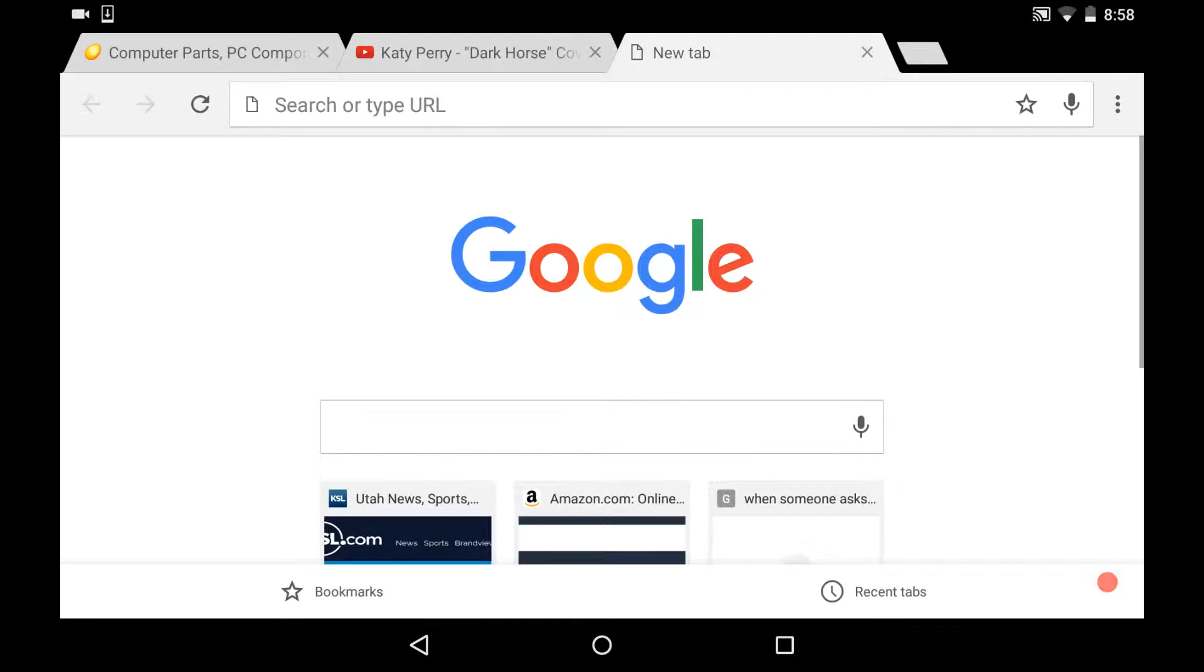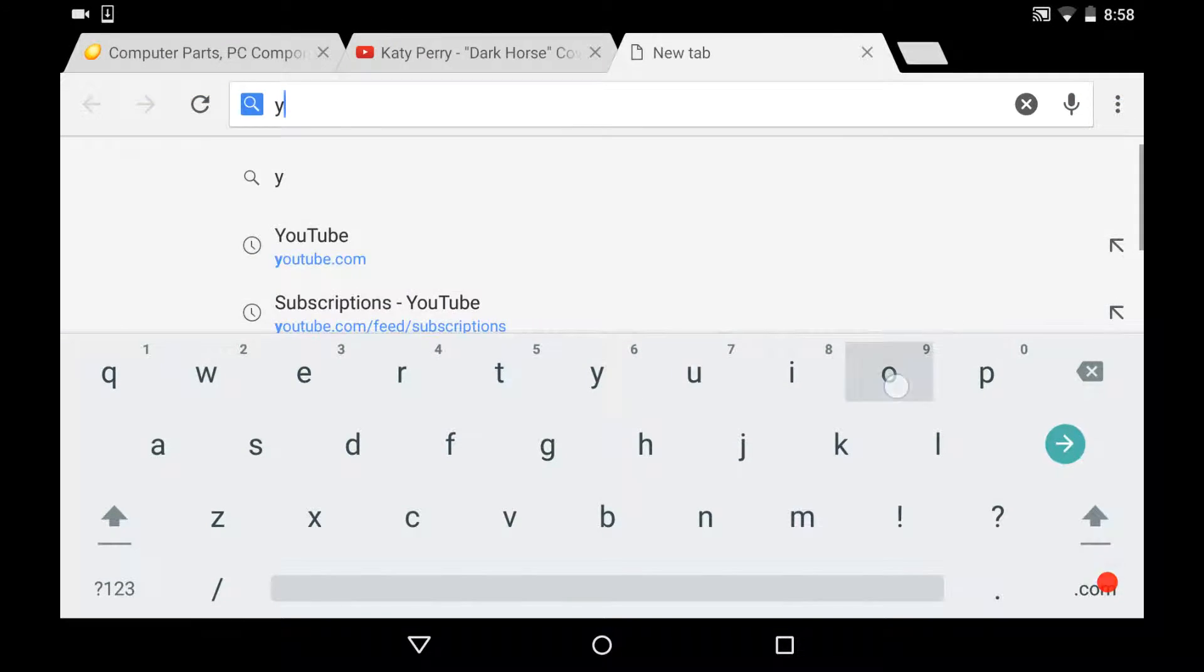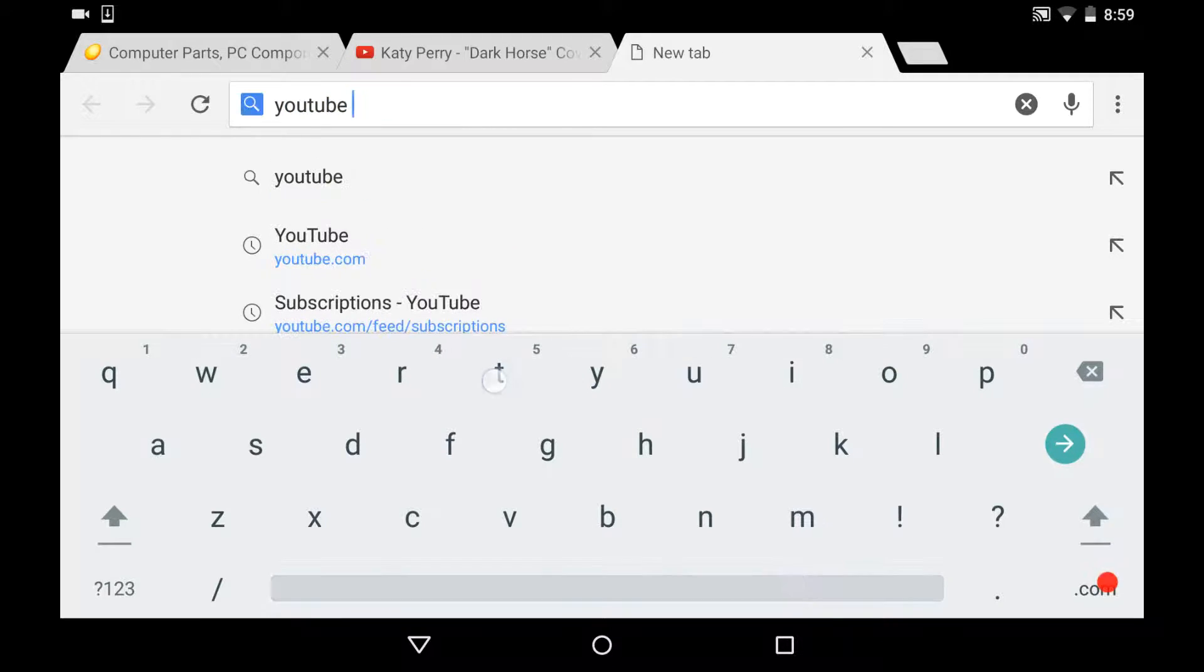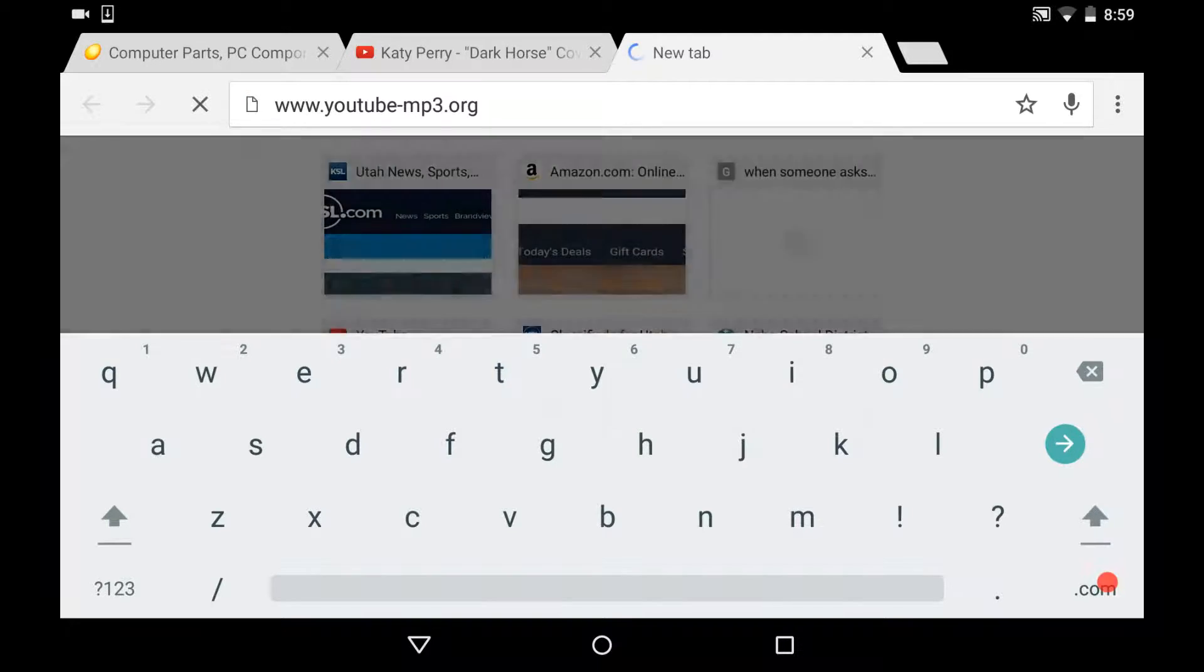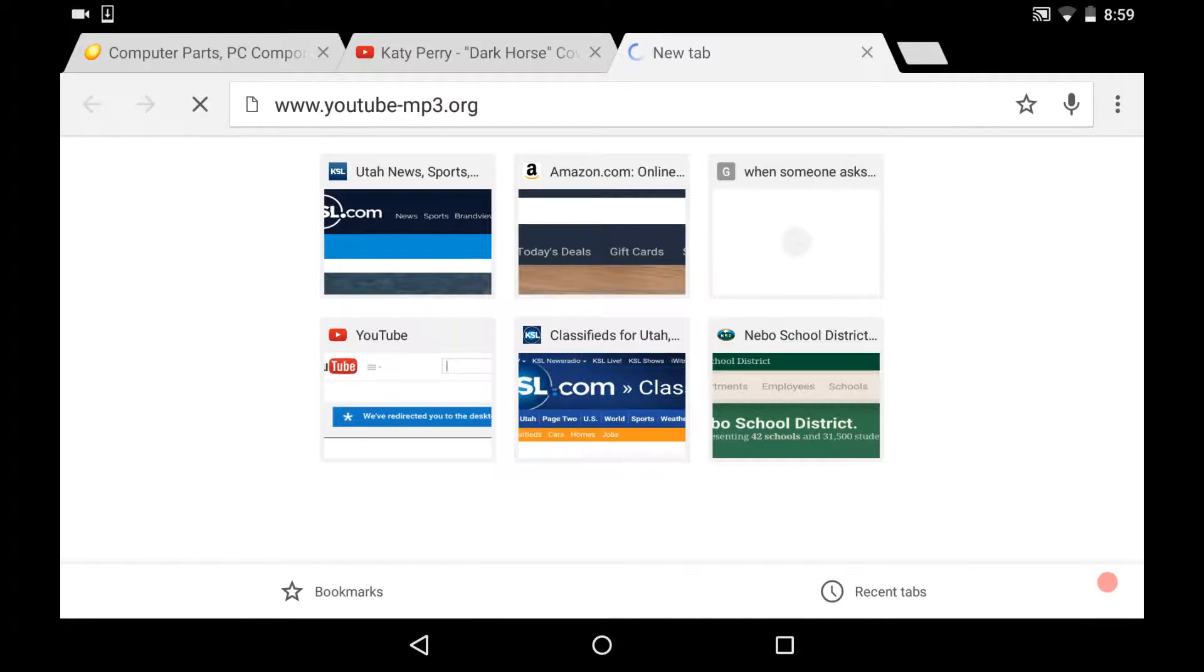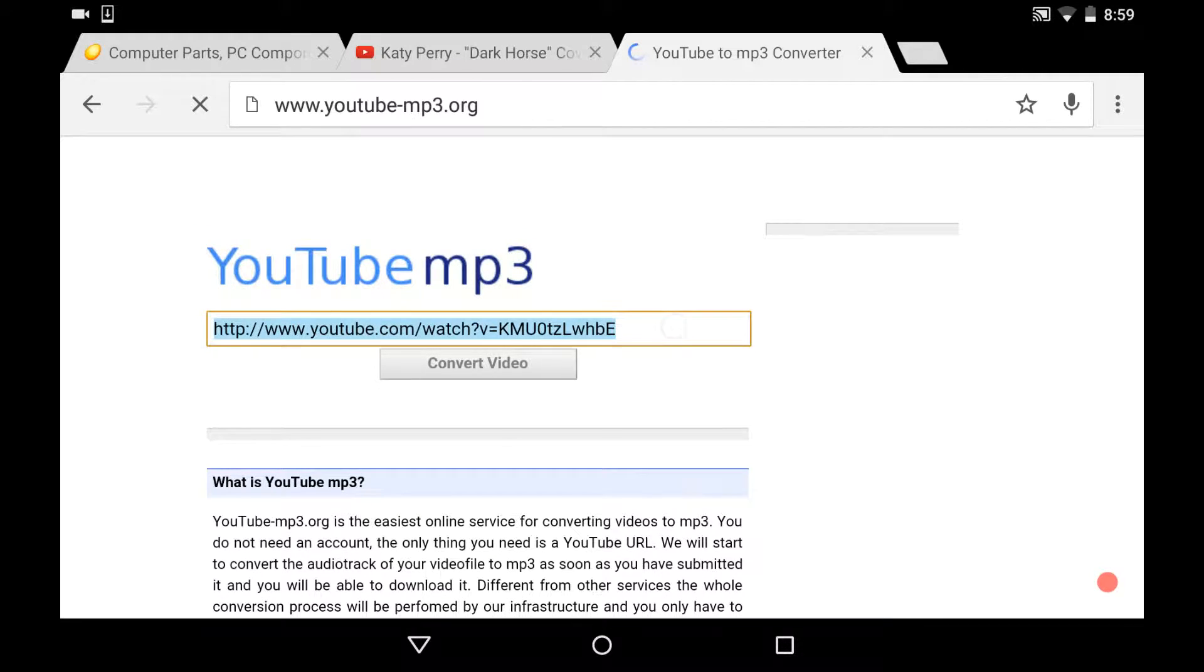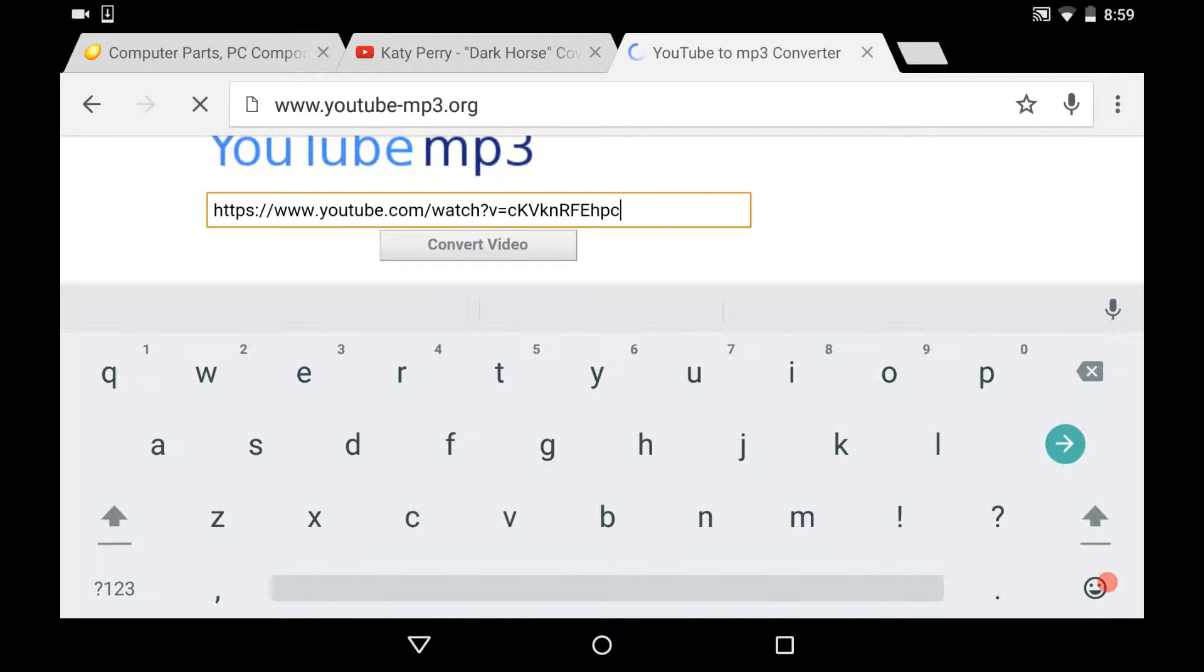And then in here, you're going to type YouTube to MP3. And it'll be just like the first result that'll pull up. Then you're going to paste the link you just copied, and click on convert video.